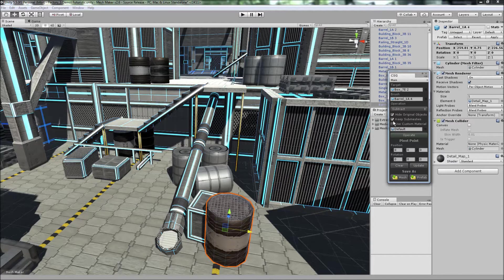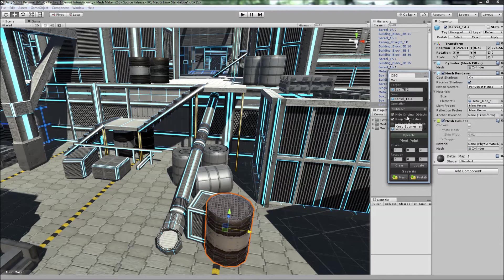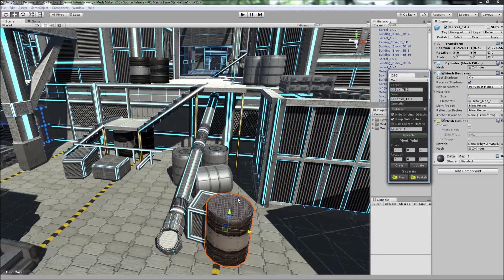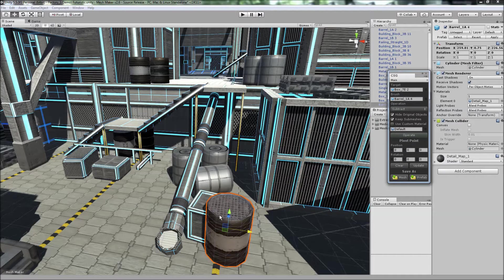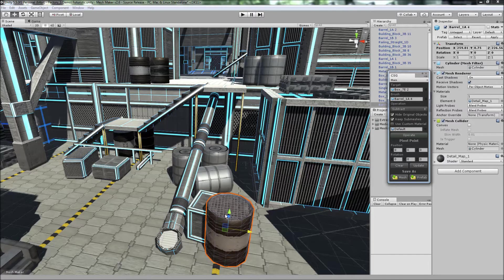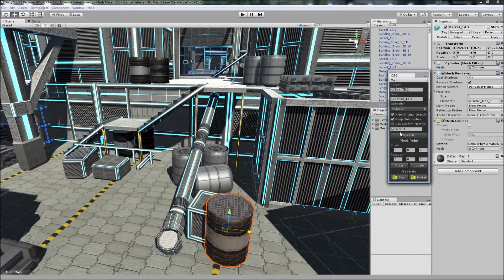We also have these options here. We can hide the original objects, these two objects after the operation. We can also keep the submeshes from these two, which we're going to be doing. And if you choose, you can choose a custom material, and what this does is instead of taking the materials from the brush here, it'll use your default material, your custom material.